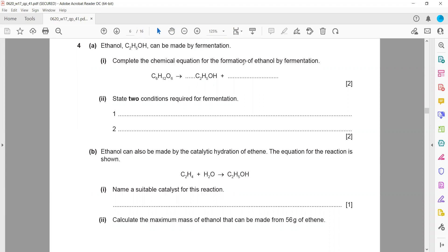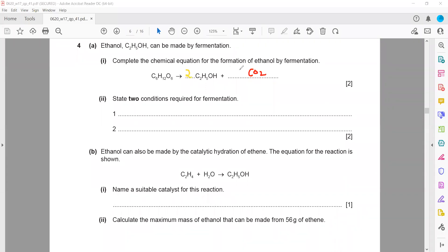A sugar solution results in the formation of ethanol and carbon dioxide. Whenever you complete the equation, the equation must be balanced. What should be the number before ethanol and the number before carbon dioxide? The answer is two ethanol molecules and two carbon dioxide molecules.